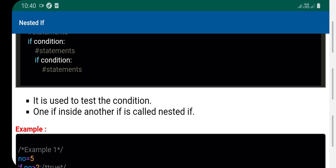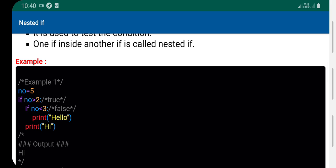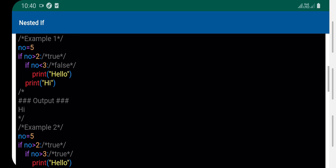For example, let's say we have a variable number equals 5. We can test multiple conditions. If the number is greater than 2, we check another condition inside.